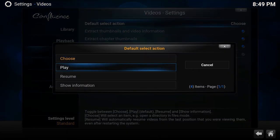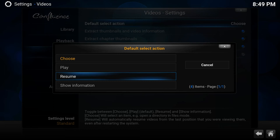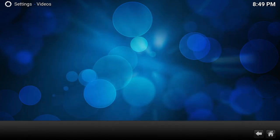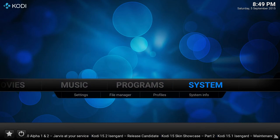And here we have the other option resume. So if you start watching it but you haven't finished it yet and you can resume it, it will automatically resume instead of asking to resume or by default show information like we just had.